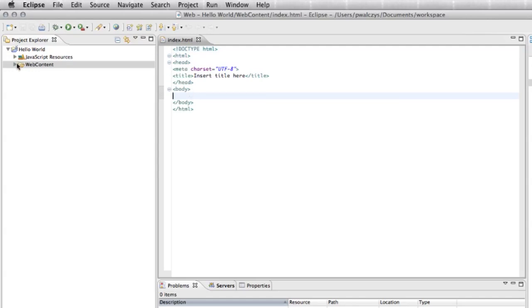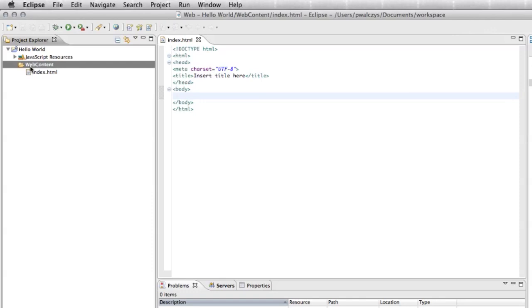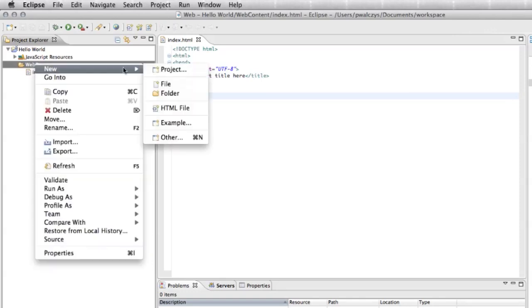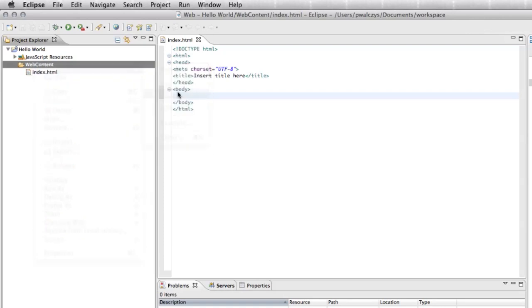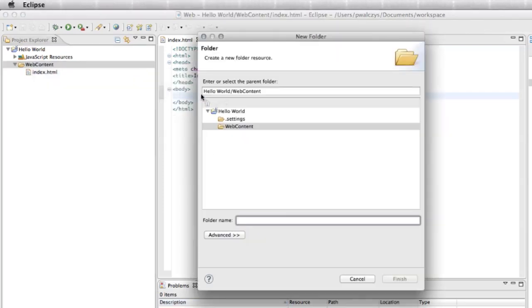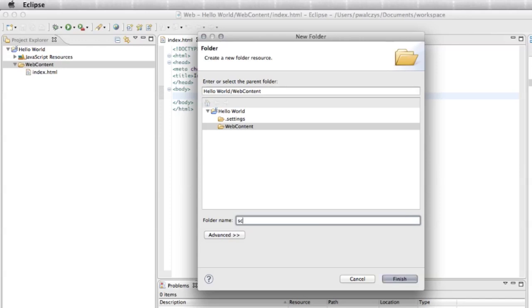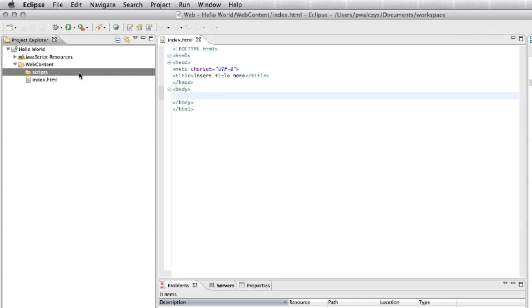Now one more thing, we want to add some scripts. Let's add some logic to our HTML page. Right click here and create new folder. Good practice is to put your scripts in a folder. I use scripts, it's up to you.